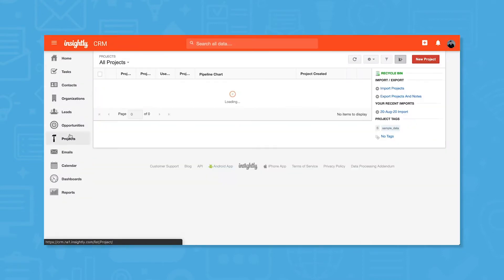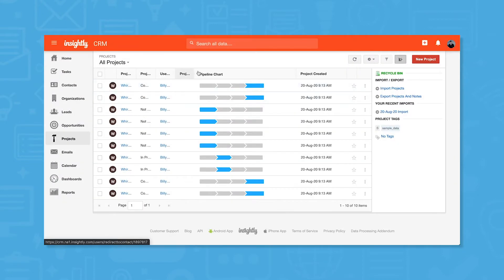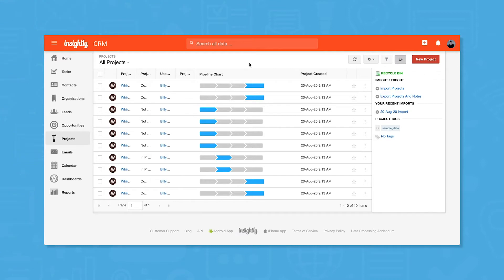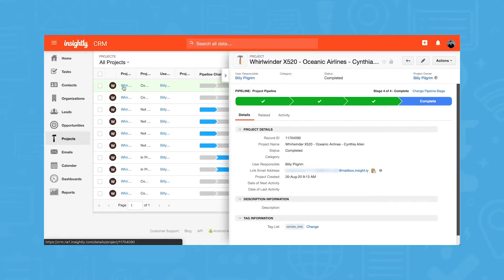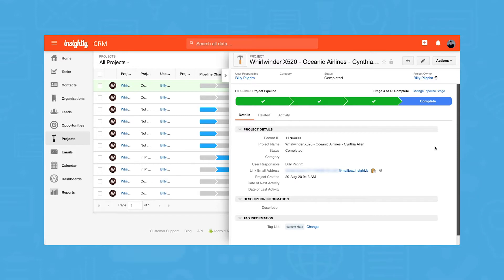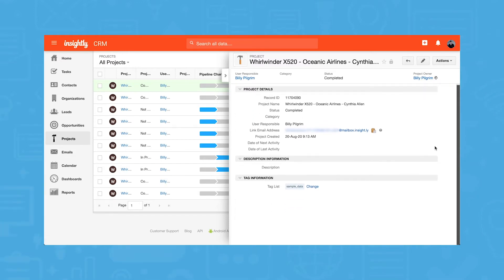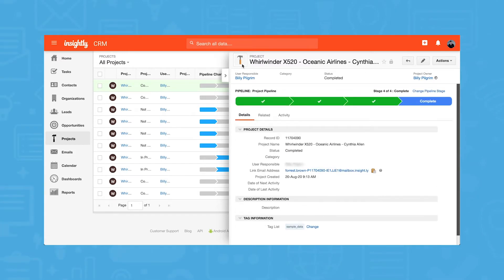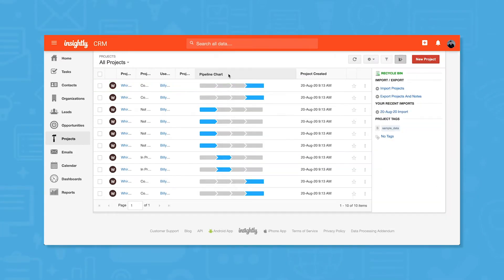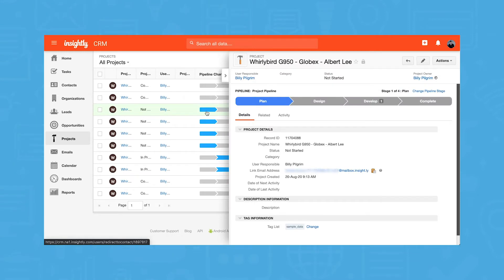Further down the left-hand navigation menu you'll find projects, which allow you to group tasks as part of a project. You can set descriptions for projects, add tags, set and change project stages, link other records like contacts and organizations, set due dates, and assign to team members.